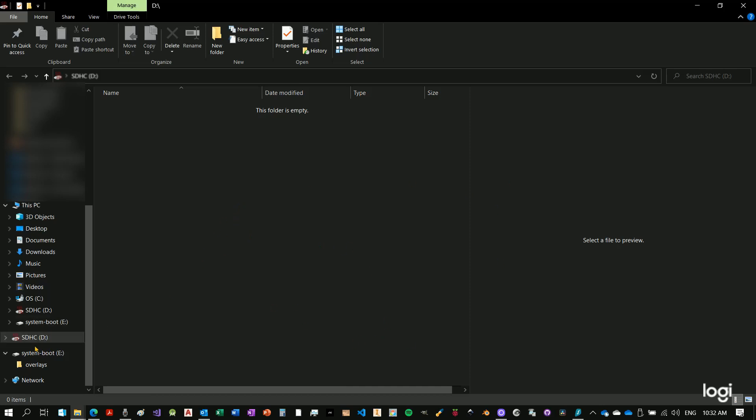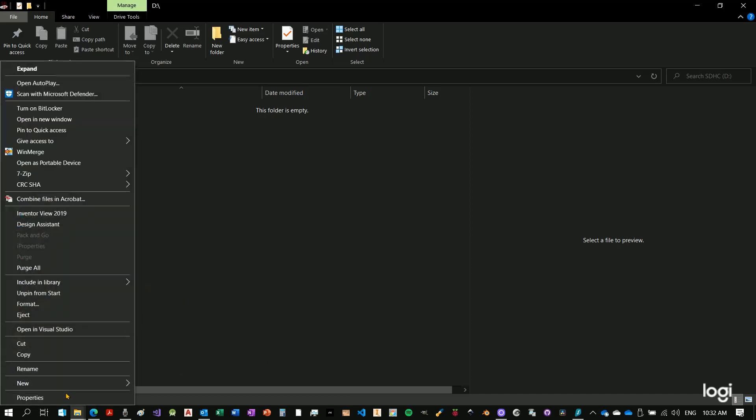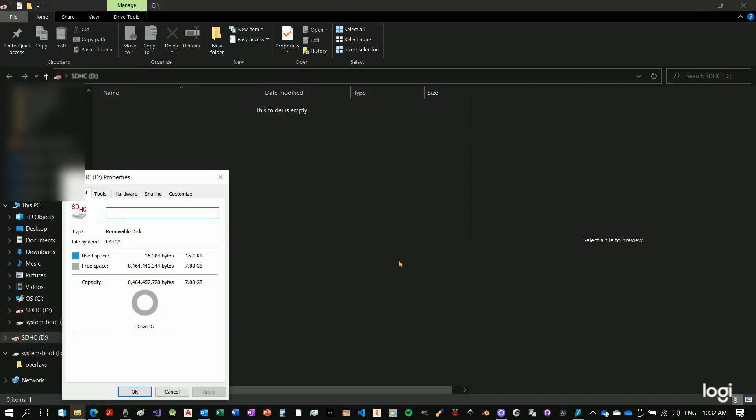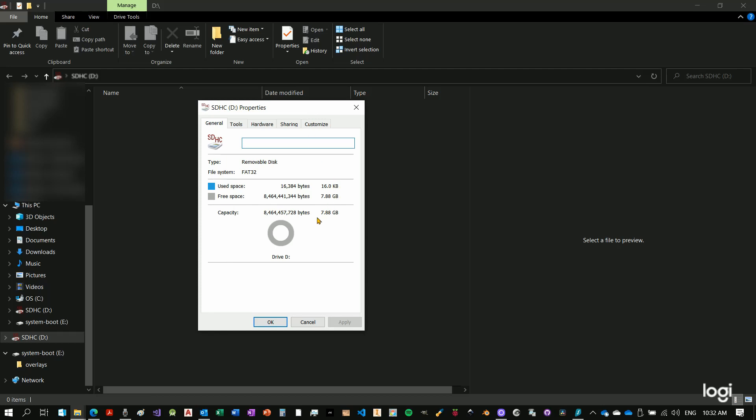However, if we go into the specifications, if we look up at the properties of the device, we see that my device is 7.88 GB.